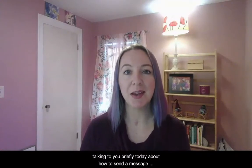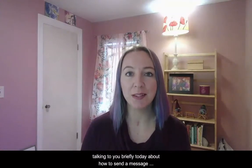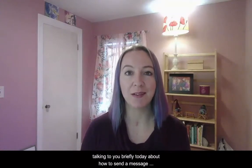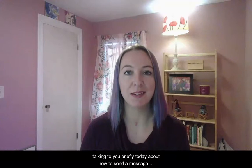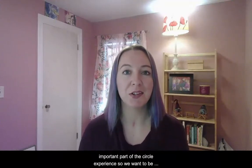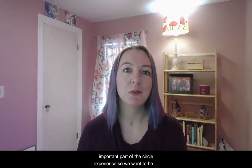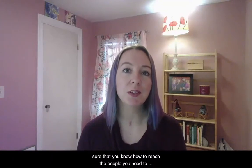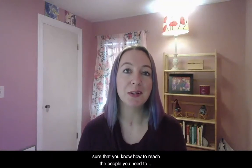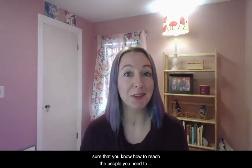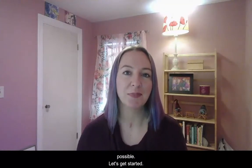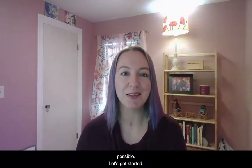Hello fellow friends! My name is Nya Bond and I'm a facilitator here at Lumen Circles and I'm excited to be talking to you briefly today about how to send a message in the platform. Communication is such an important part of the circle experience so we want to be sure that you know how to reach the people you need to reach in Lumen Circles as easily and intuitively as possible. Let's get started!